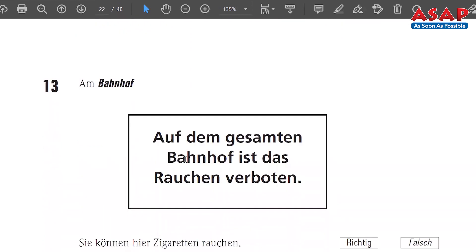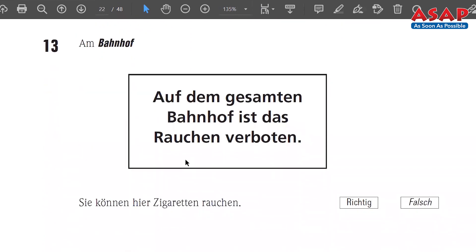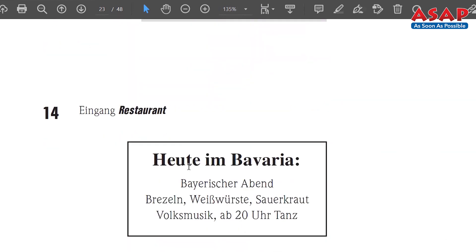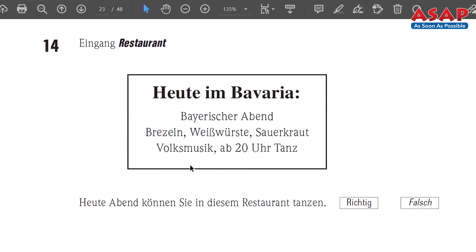Number 13 — 'Am Bahnhof,' at the railway station. The statement: 'Sie können hier Zigaretten rauchen' — you can smoke cigarettes here. No restaurant would allow that — here also it is verboten, prohibited. Richtig or false? Note down. Number 14 — 'Eingang Restaurant,' entrance of the restaurant. Statement: 'Heute Abend können Sie in diesem Restaurant tanzen' — today evening you can dance in this restaurant. Richtig or false? Note down.